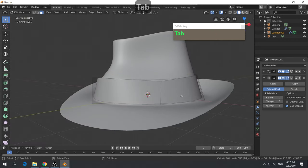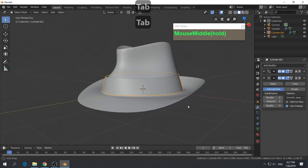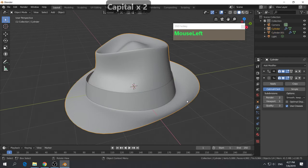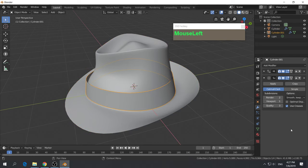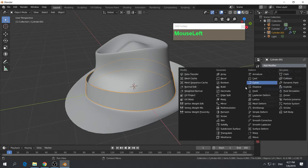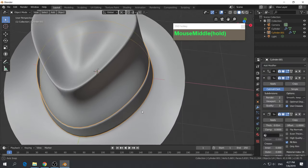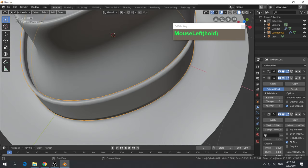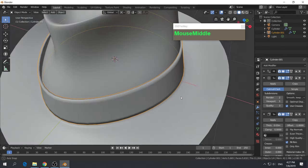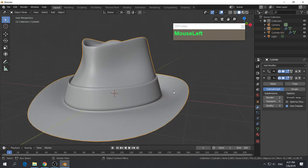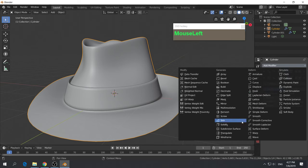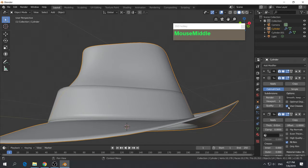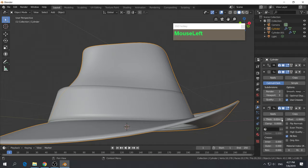The only thing that doesn't look right is the thickness of the hat, so we need to apply a Solidify modifier — not only to the hat but also to the ribbon. For the ribbon, go to Add Modifier and apply Solidify. You can see some thickness on the ribbon. Increase the thickness by clicking and dragging the slider. Now apply the same Solidify modifier to the hat.